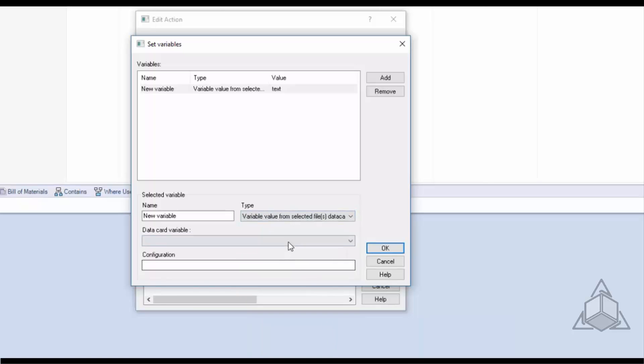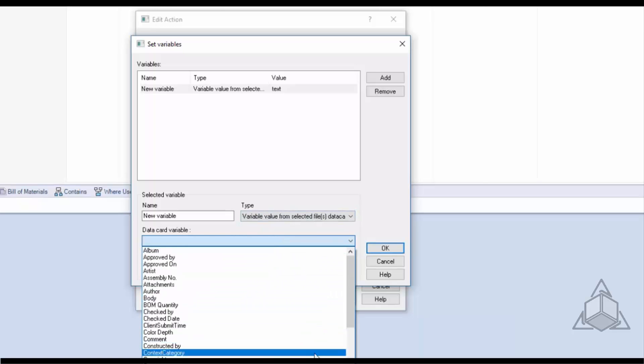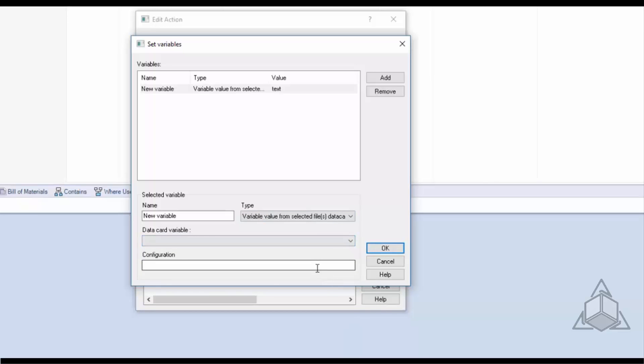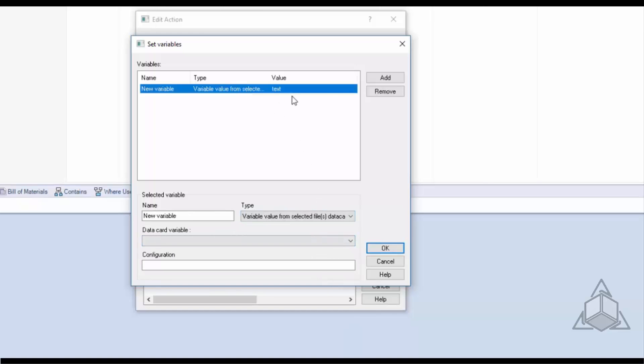The last variable type is variable value from selected files data card. This is just where I can grab the metadata from the selected file.